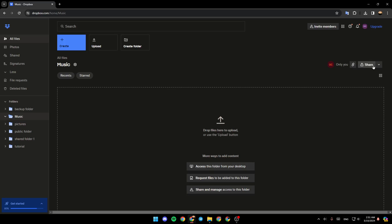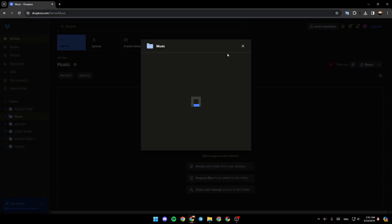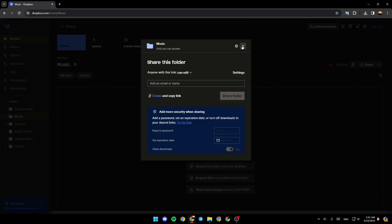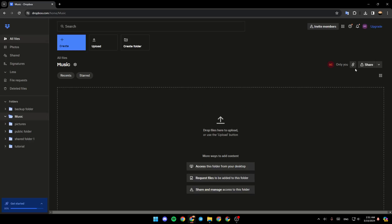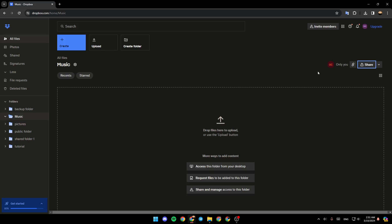So once you create your folder you can also come right here and click on Share if you want to share this folder with someone. You can also copy the link to this folder and the people you share this link with will have access directly to this folder.